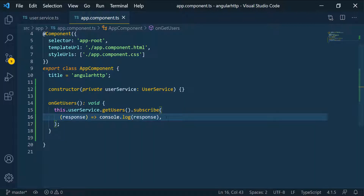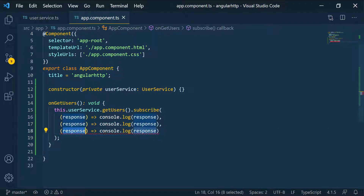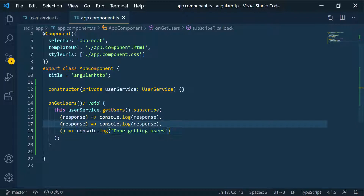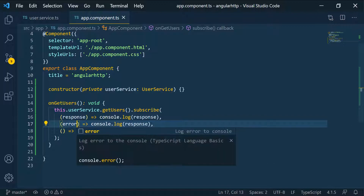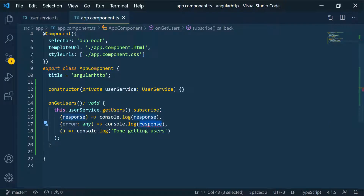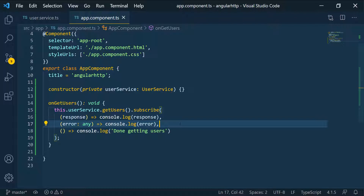I'm going to copy and paste the callback twice for the error and complete handlers. For the last one there are no parameters — I'll just log 'done getting users'. For the second one, we get an error and we can give it a type of any for now, and just console log that as well. Notice I didn't put any type on the response, but TypeScript is smart enough to know that this is an array of User.